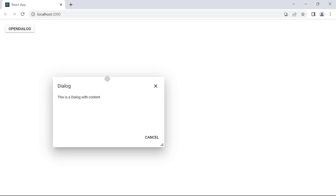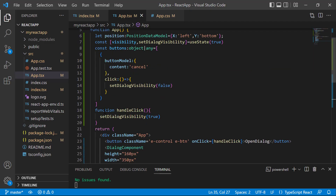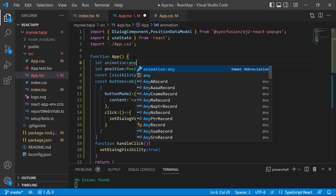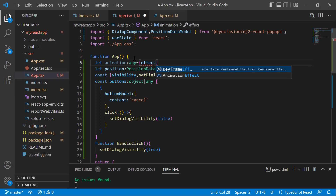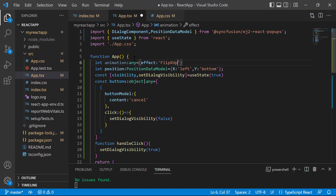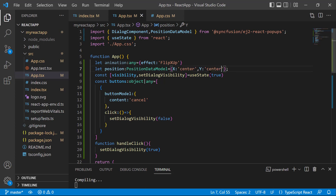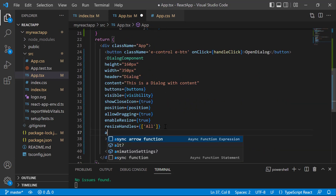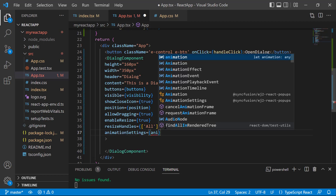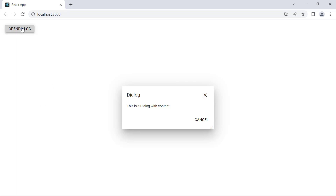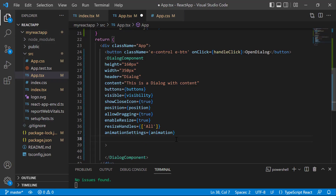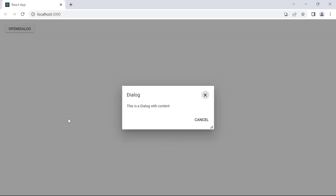Finally, I am going to explain how to animate the dialog component. I define a variable animation of type any with the effect property, and I set the value to flipX for this property. I want to show the dialog in center, so I change the position X and Y values to center. I assign the animation variable to the animationSettings property. The dialog will now display with the flipX effect. Notice that I can interact with the output page when the dialog is open. To restrict this interaction, I use the isModal property and set its value to true. Now the interaction with the output page is restricted.